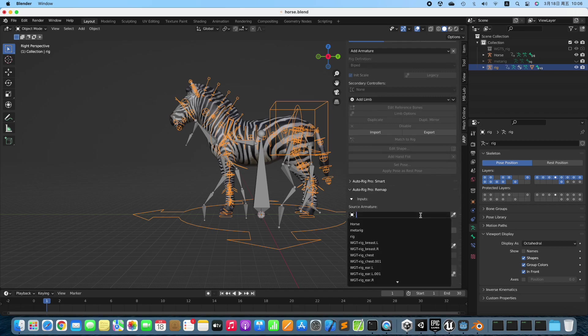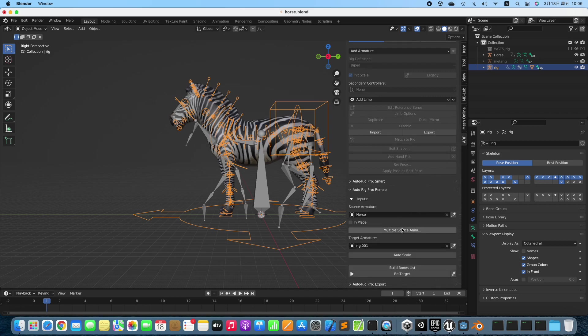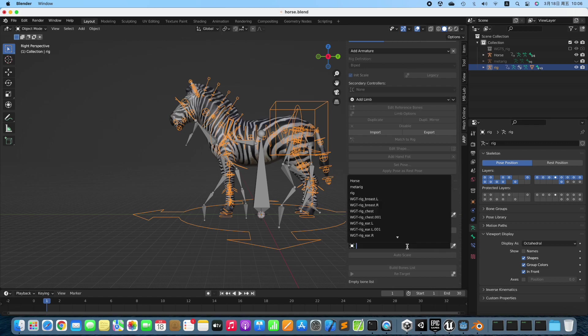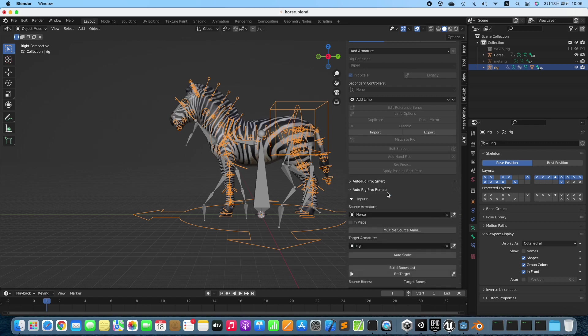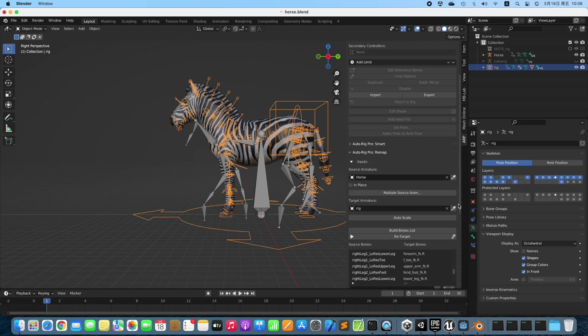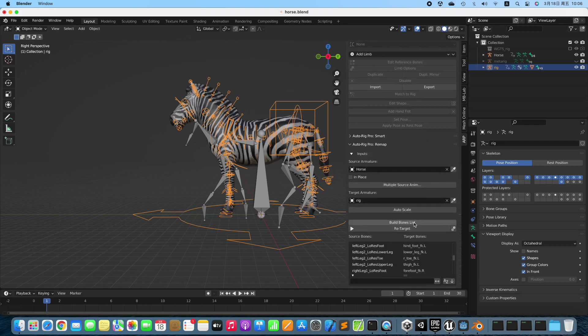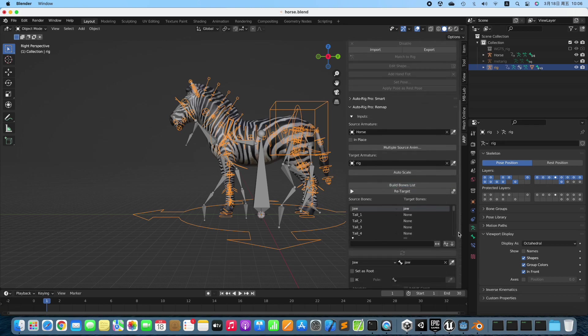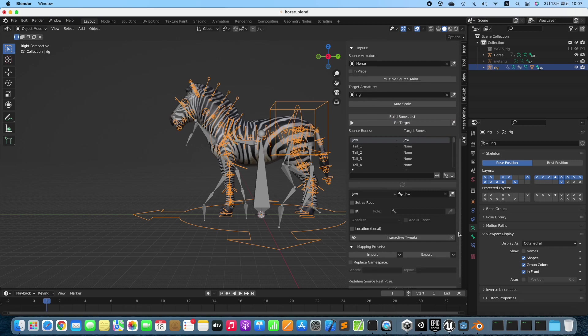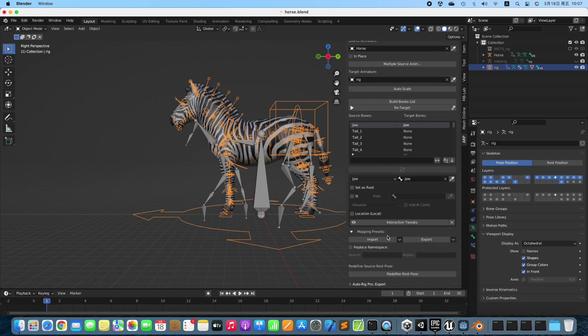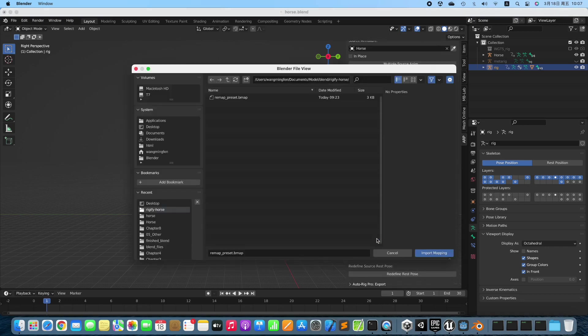Select the Source Rig, then select the Target Rig. Build Bones Mapping Automatically. Most bones are not recognized, so load the preset bone mapping I had fixed one by one.